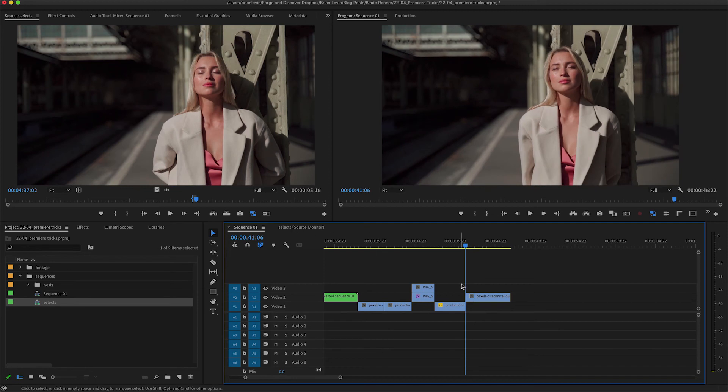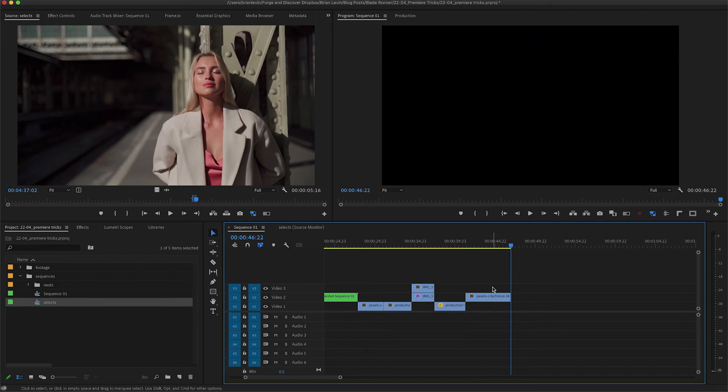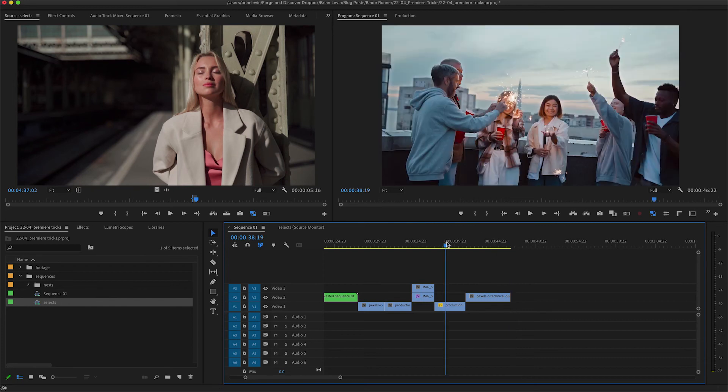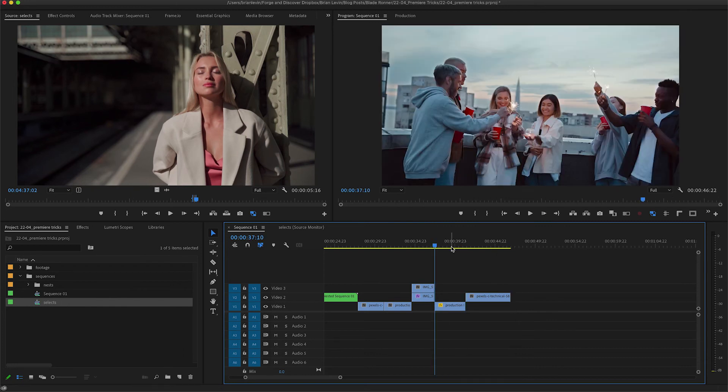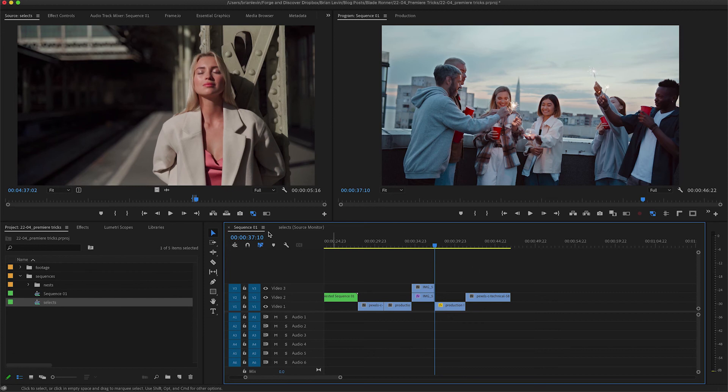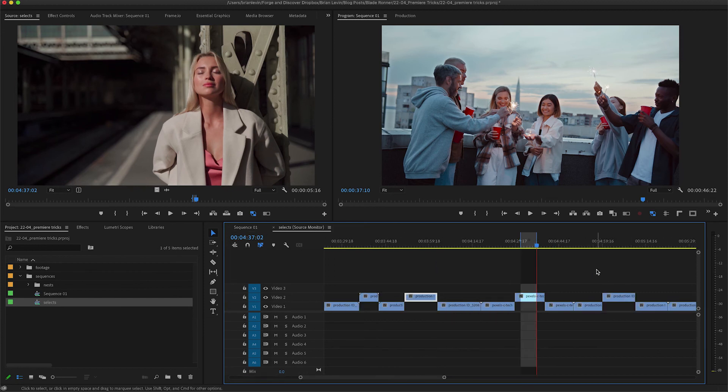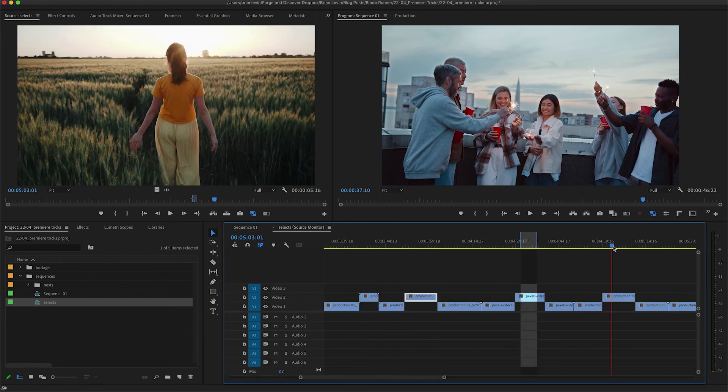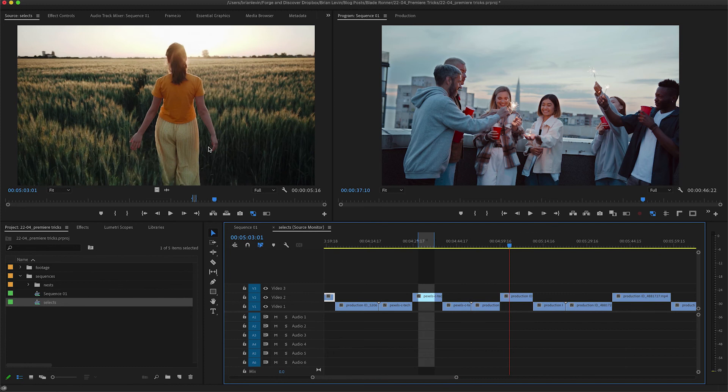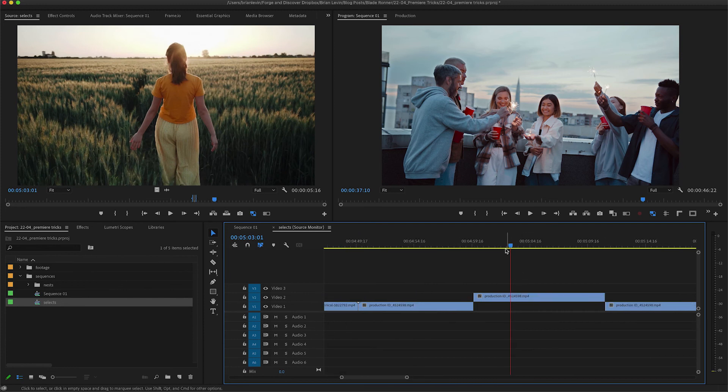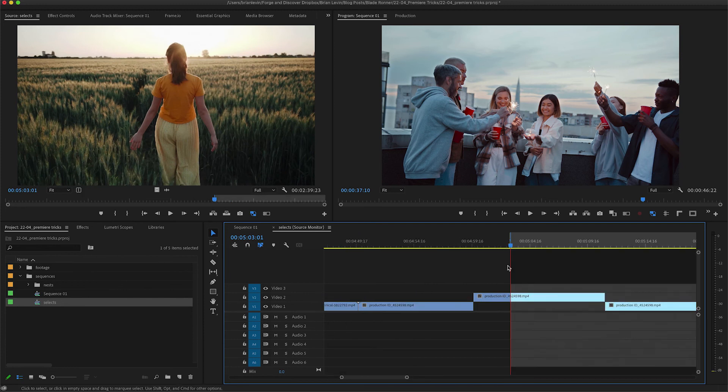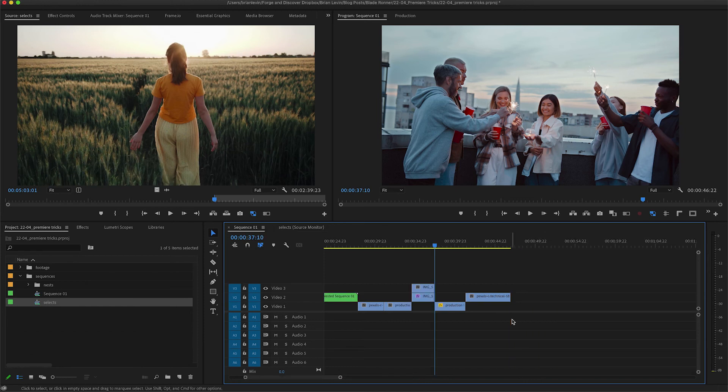This also works for cutting in between two clips. For example, if I want to overwrite this clip of people partying with something from my selects sequence, let me find something else in here. Like this shot is pretty good. I'll set an in point and only an in point.